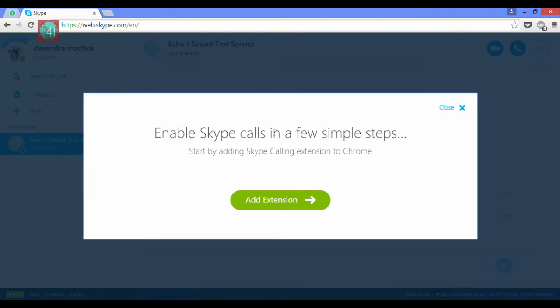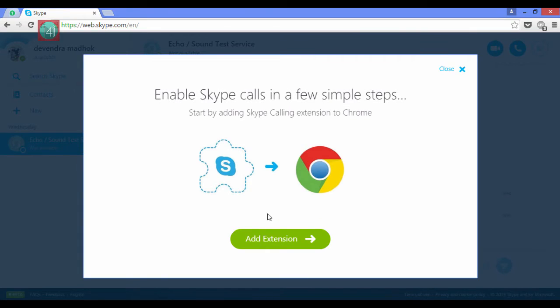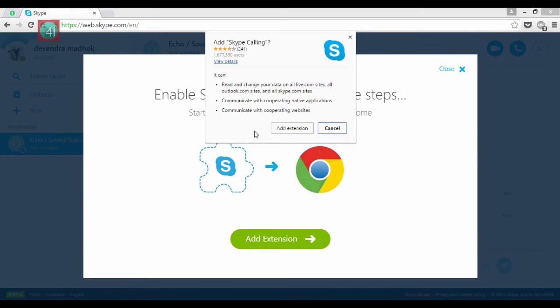After that you'll be asked to add an extension on Chrome. Skype calling extension is available on the Play Store. Click on add extension.